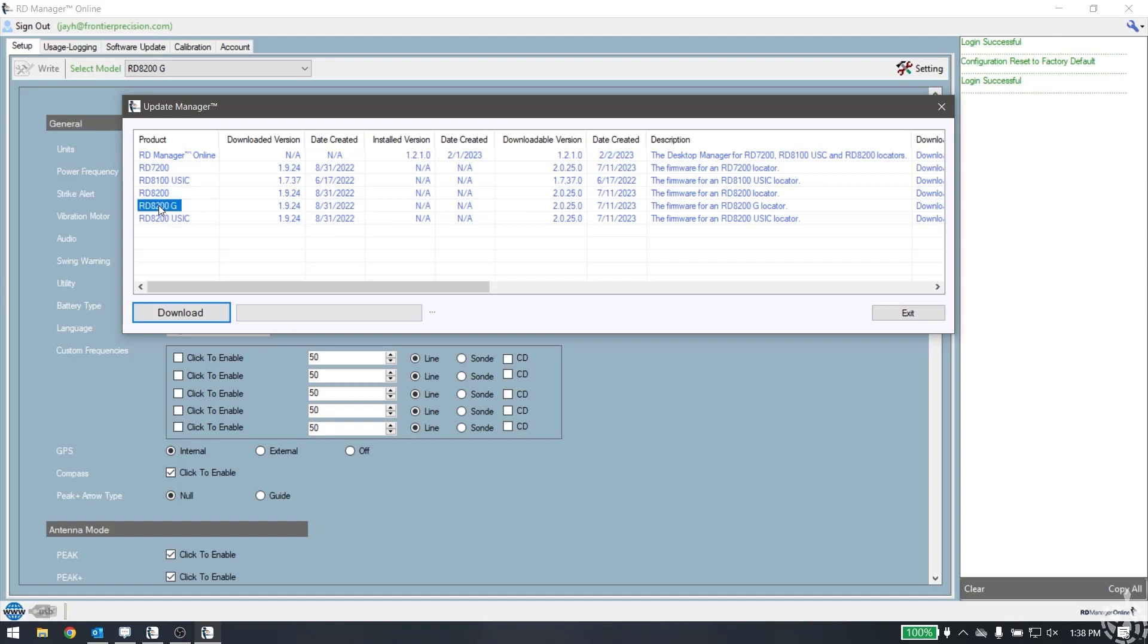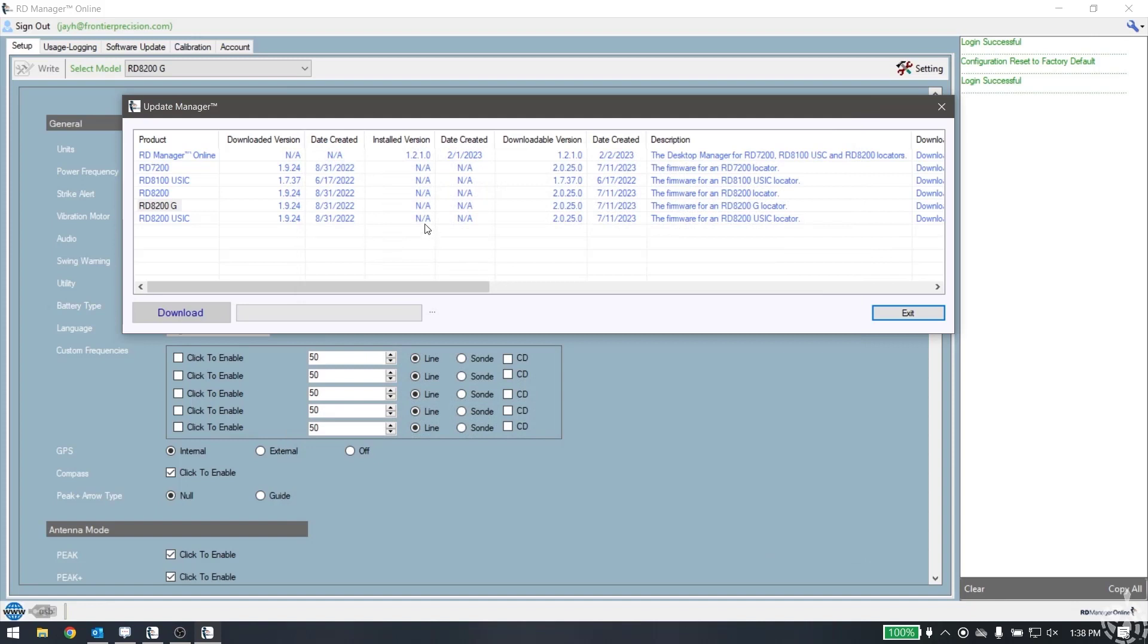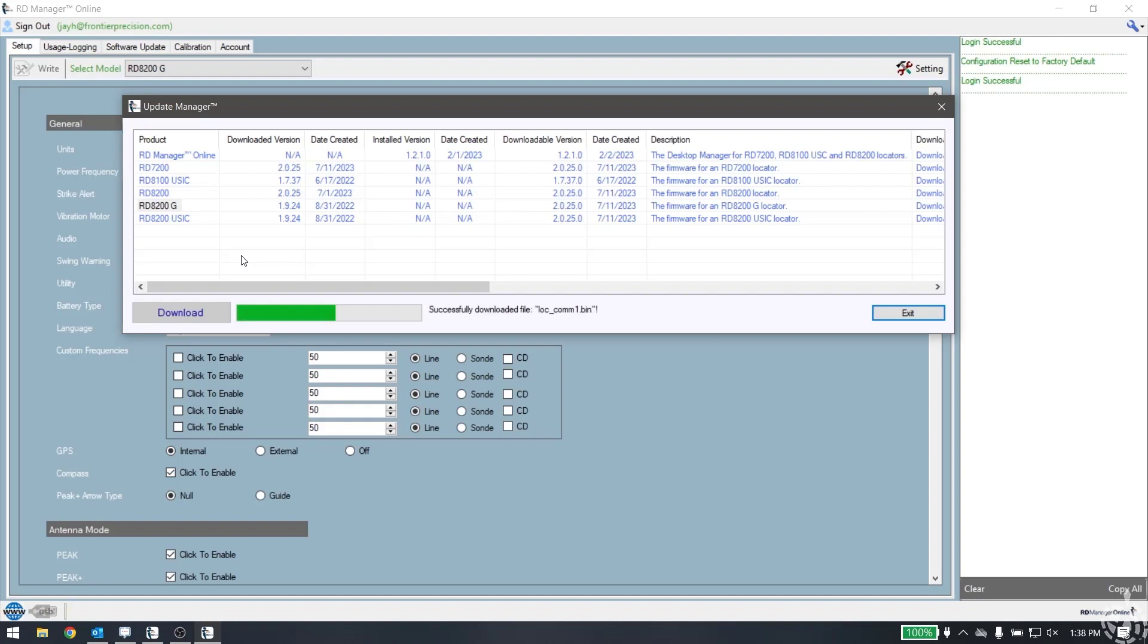I'm simply just going to select the G here. I'm just going to go ahead and download. Now it's going to go through and run through the process of downloading the files. I don't think I necessarily have to pick it here - just pick download and it'll run the updates without selecting the model. You can see the progress. The software is downloading all of the necessary updates to not only update the RD Manager Online software if needed, but also download the latest firmware files for the locators. This looks to me like it's done - the green bars all the way across. We're going to go ahead and hit exit.